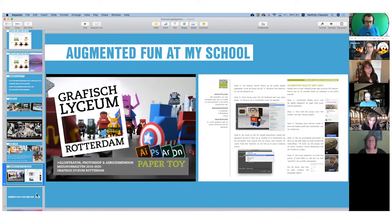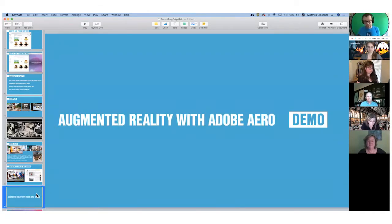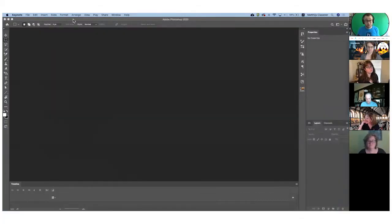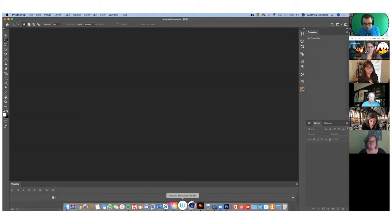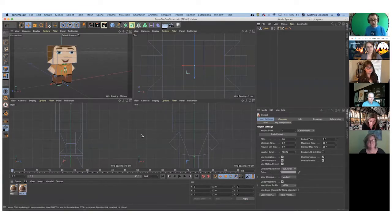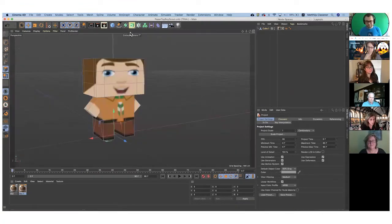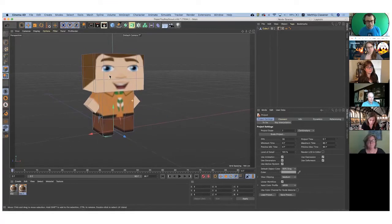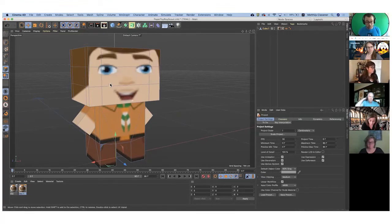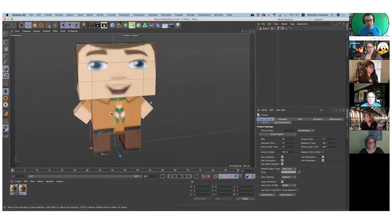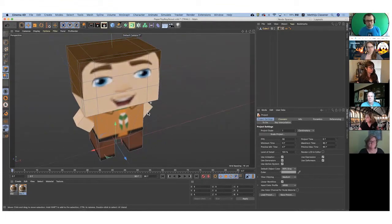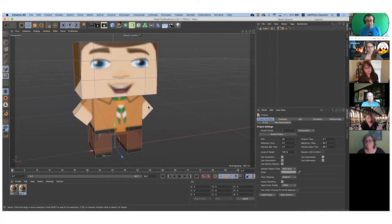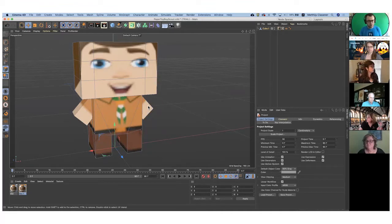So I think without further ado, I'd like to start with showing you my paper toy, my paper Aero toy inside of Cinema 4D, where my adventure starts, and then jump into the other tools to create an augmented experience. So what I've done is I've created a basic 3D figure, not too many polygons. It's free for students and teachers, so that's a cool thing to know.